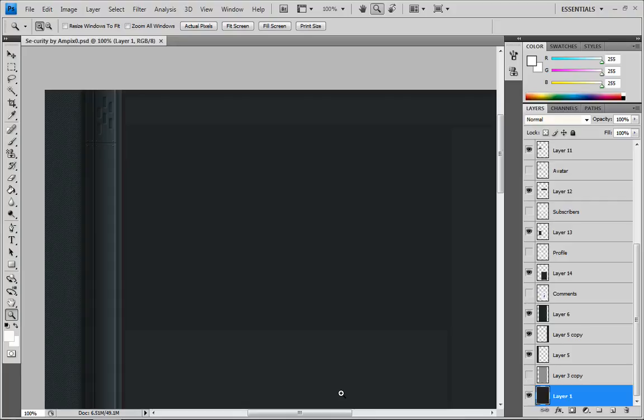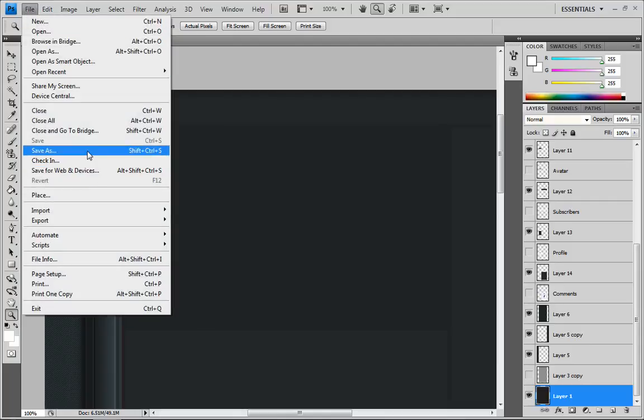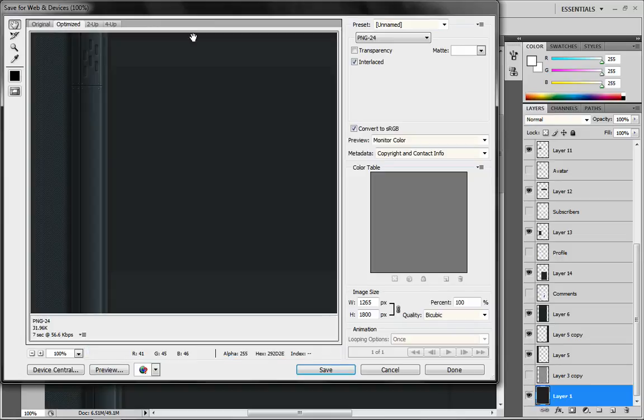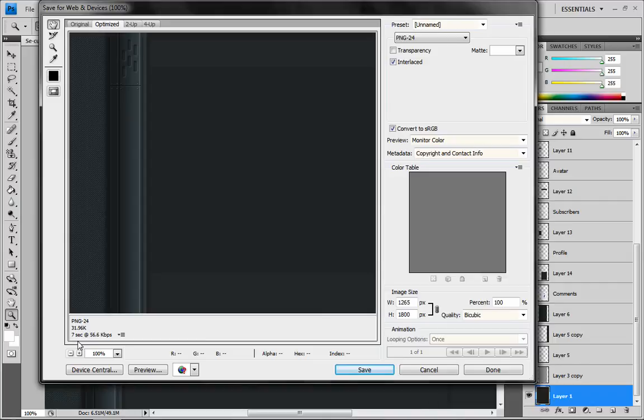After you're done creating your YouTube layout, you have everything where you need it to be. When you want to save it, you go to File, Save As for Web and Devices. Not Save As, this is different. Click that, and down in the bottom left you'll get the file size, 31.96 kilobytes, much, much smaller than I need to worry about for YouTube's file size limit.